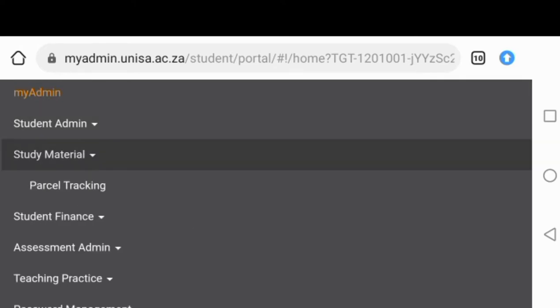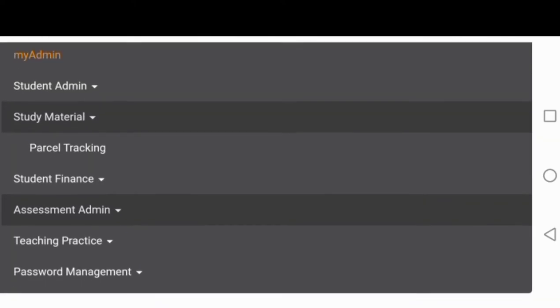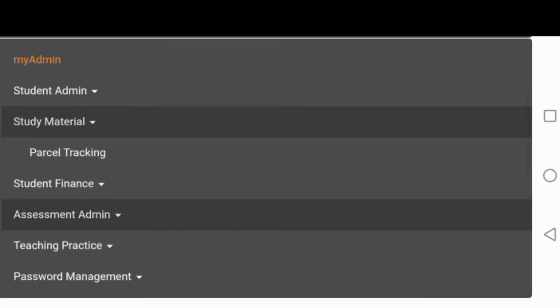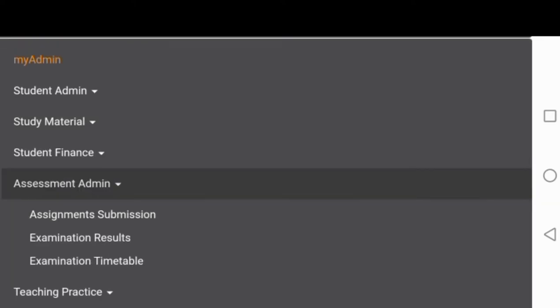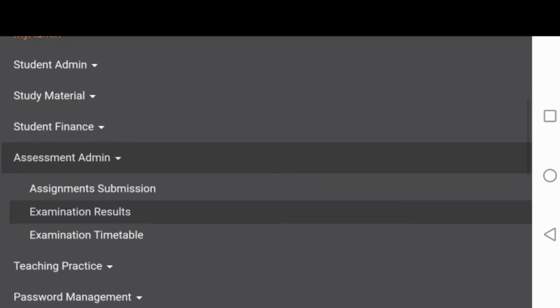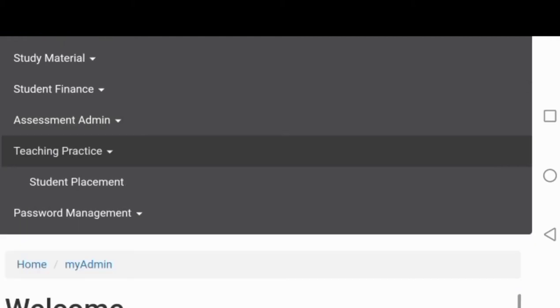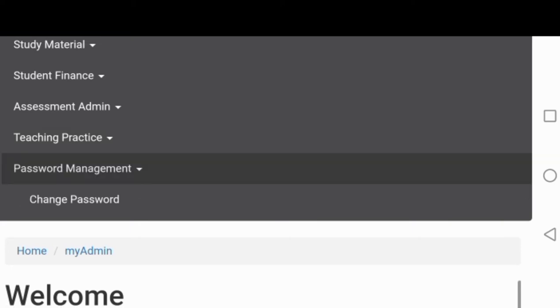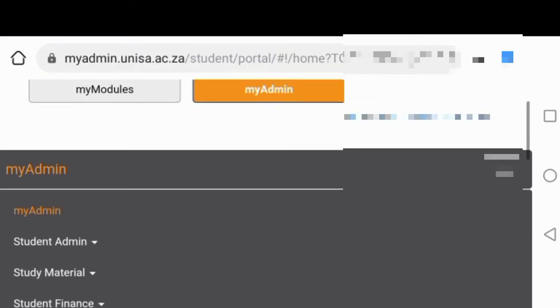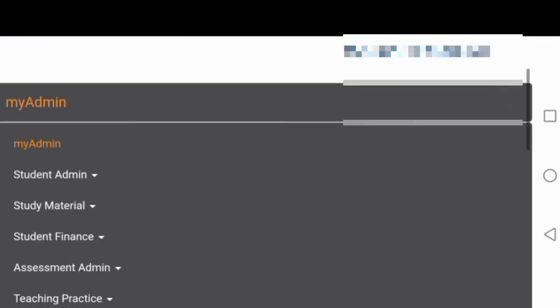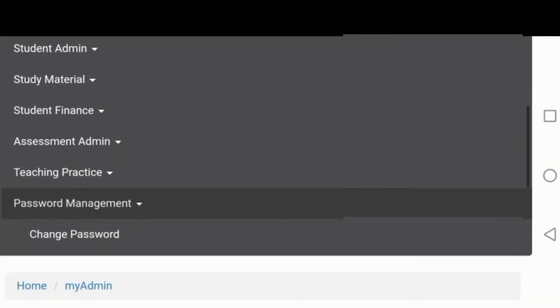Your second one is study material. So there you go to track your parcel and also to see how far your parcel is, your study material and stuff. There's more options, guys. As you can see, there's also a part where you can change your password and stuff.